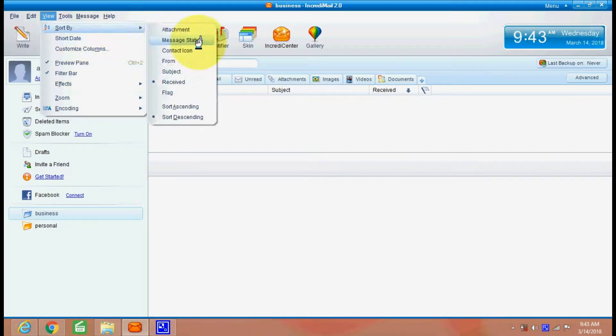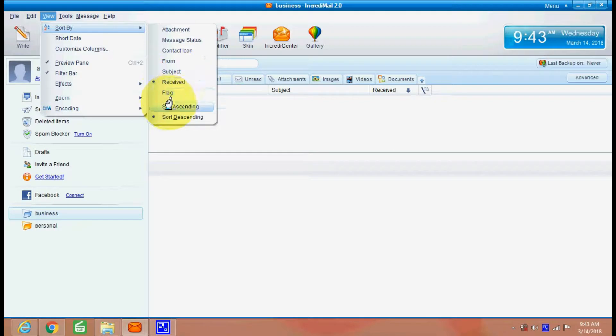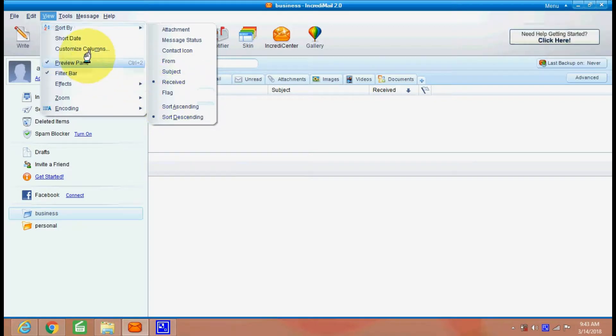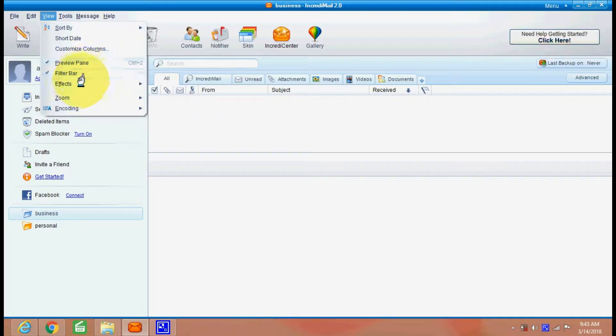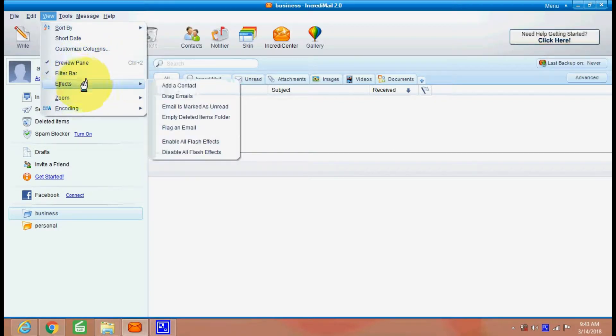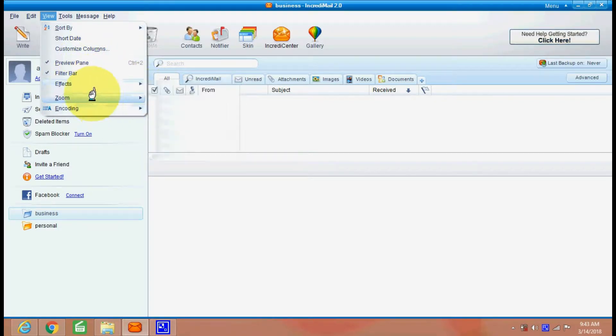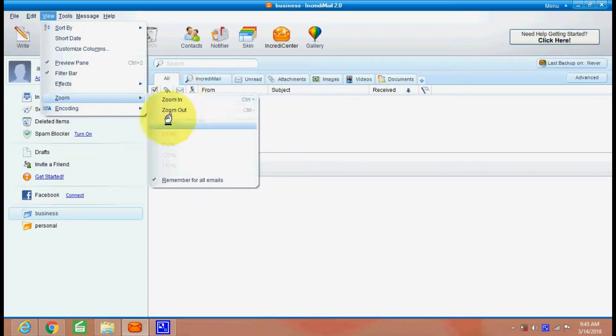And you can view your emails. You can sort it as per your attachment, message data, from, subject, received, etc. Effects also. Here there are many effects here. Zoom option is also there.